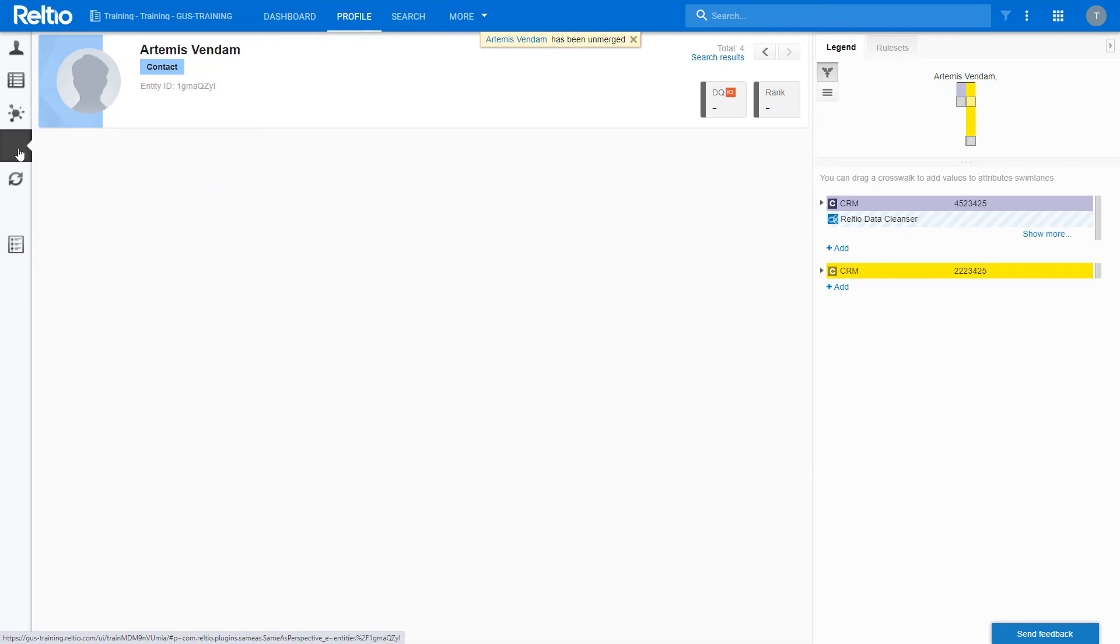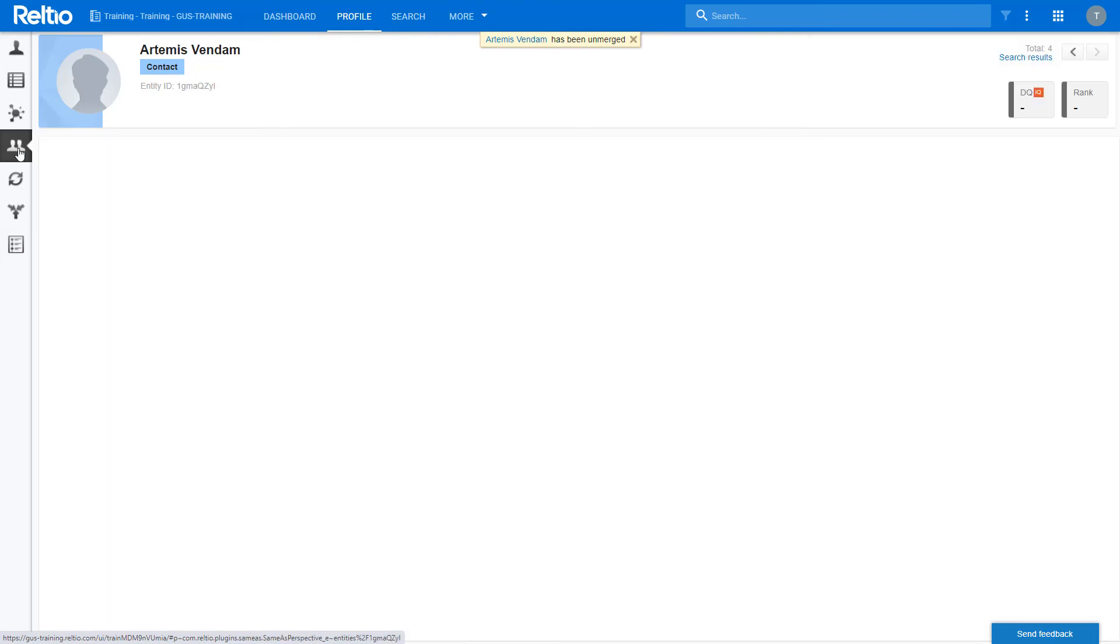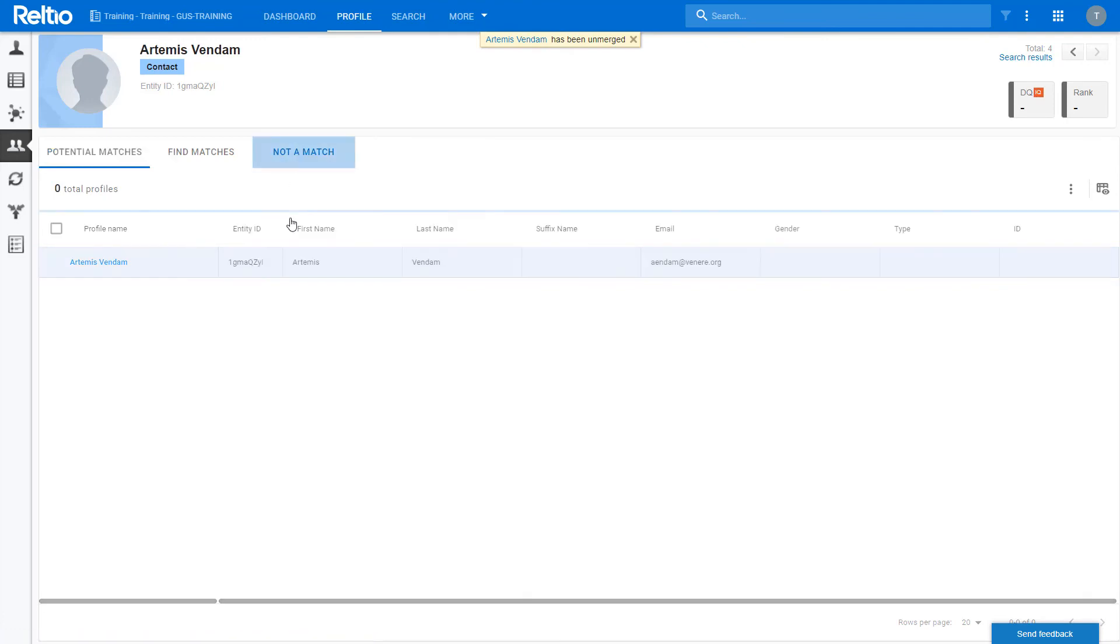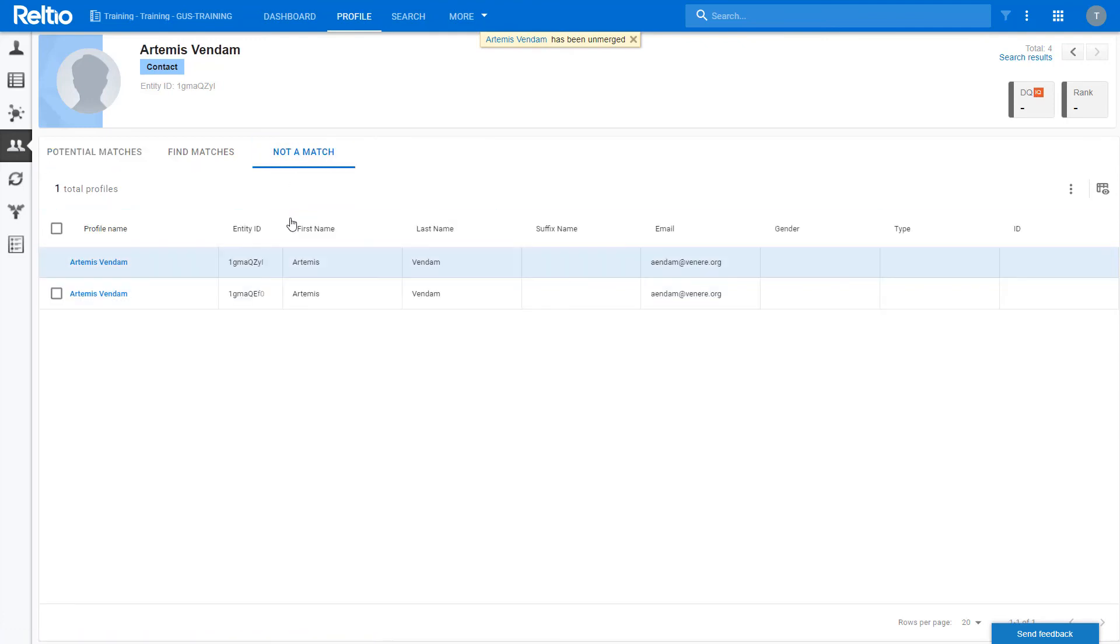Let's go back to the potential matches view and take a look at the not a match tab. Because the record was unmerged, the system flags it as not a match so it will not appear in future potential matches. You can always re-merge it if needed.